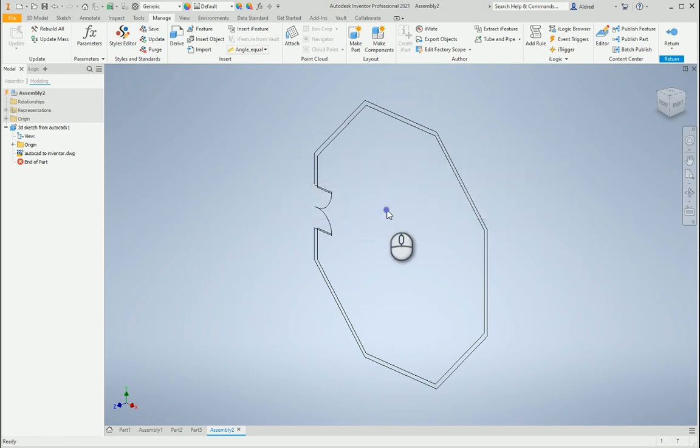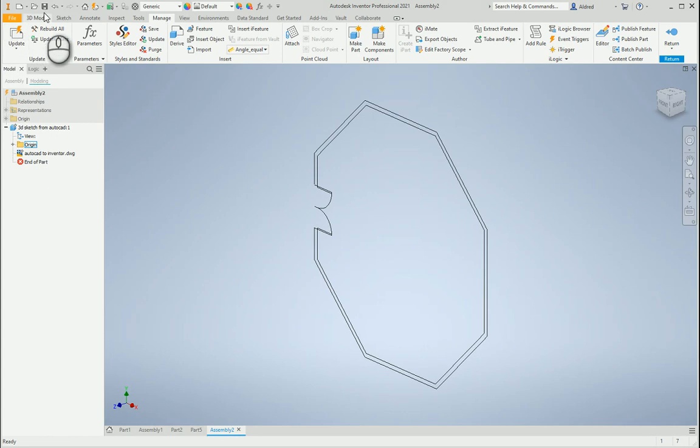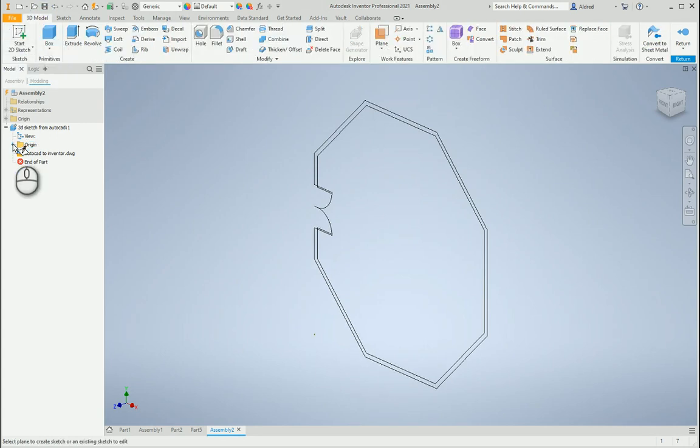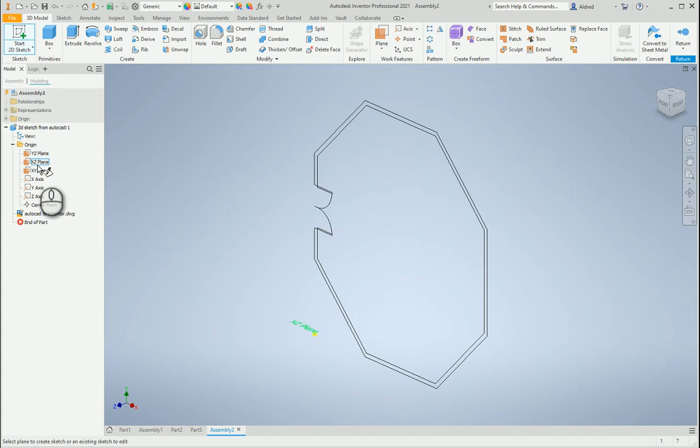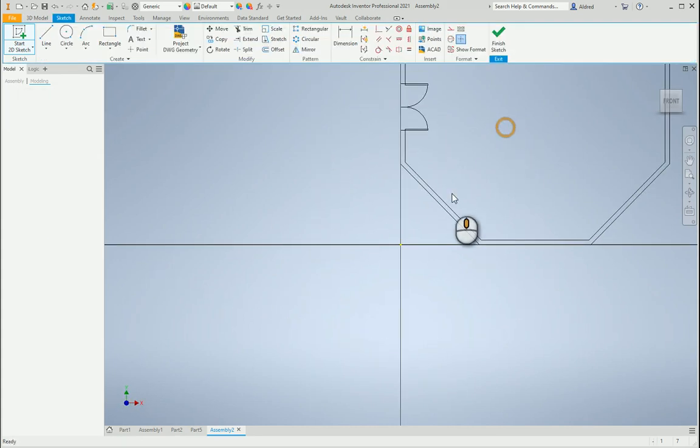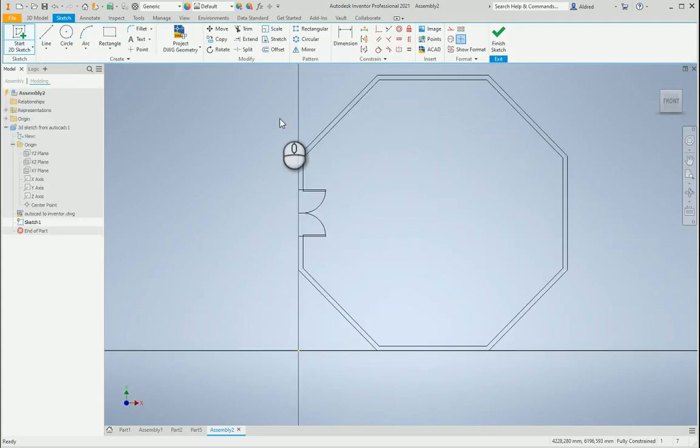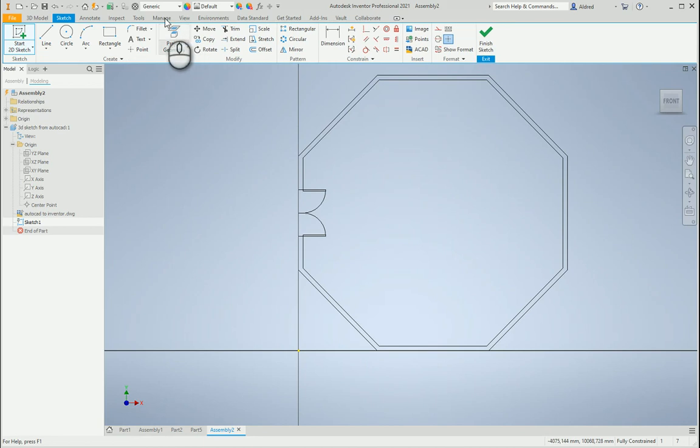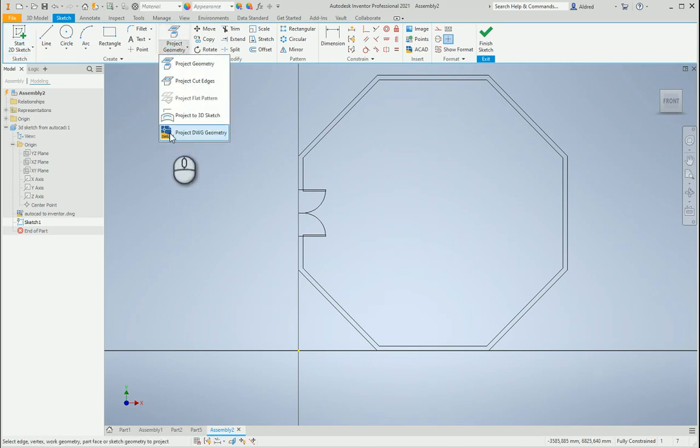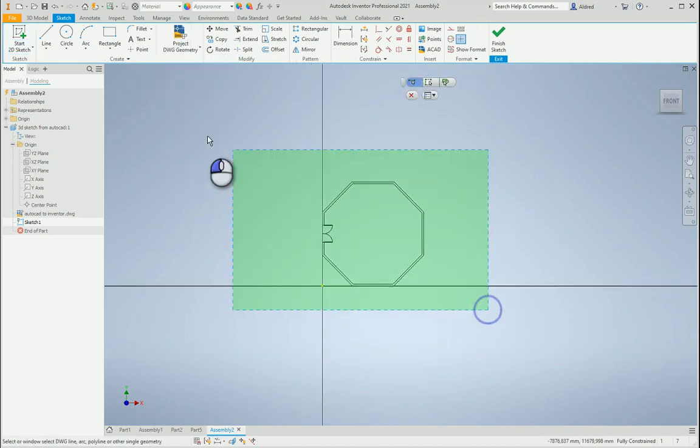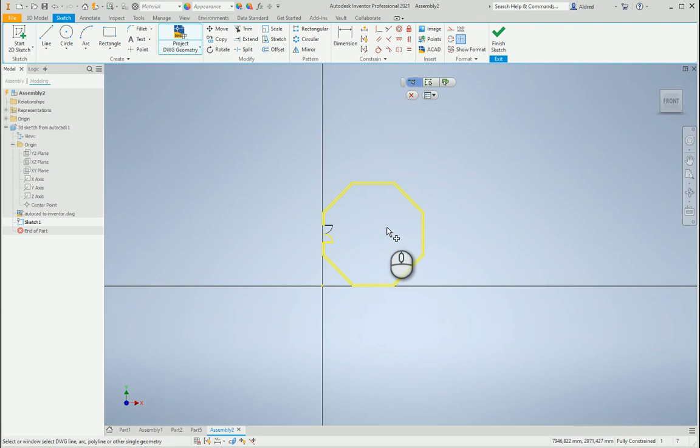What I'm going to do now is create a 2D sketch on that work plane. Normally you'll just see project geometry. Select the drop-down, you'll see there's an additional project DWG geometry. Select that, press enter and there we go.